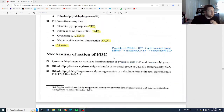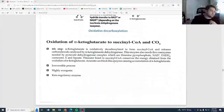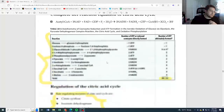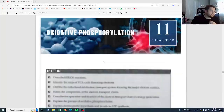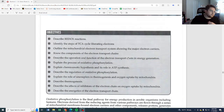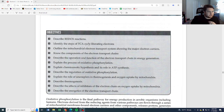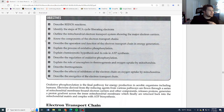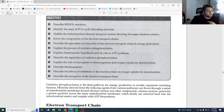Now we are going to talk about the next step: the electron transport chain, also known as Chapter 11, oxidative phosphorylation. Our objectives are to describe redox reactions, identify the steps of the TCA cycle liberating electrons, and outline the mitochondrial electron transport system showing the major electron carriers. This is what we're really going to be talking about — those major electron carriers.